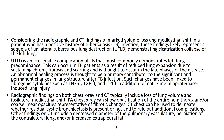UTLD is an irreversible complication of TB that most commonly demonstrates left lung predominance. This can occur in TB patients as a result of reduced lung expansion due to sustained chronic fibrosis and scarring, and is thought to occur in the late phases of the disease.